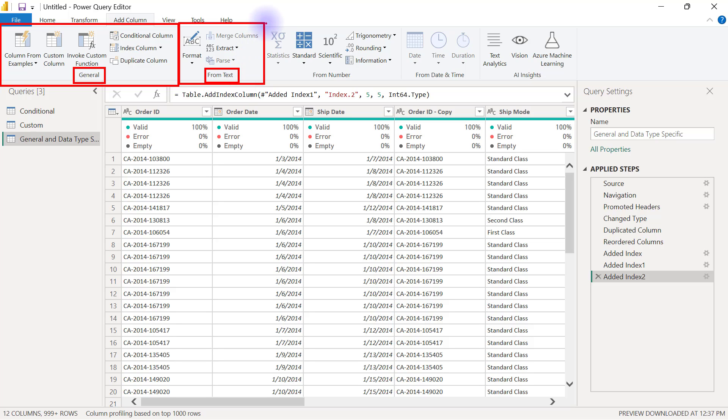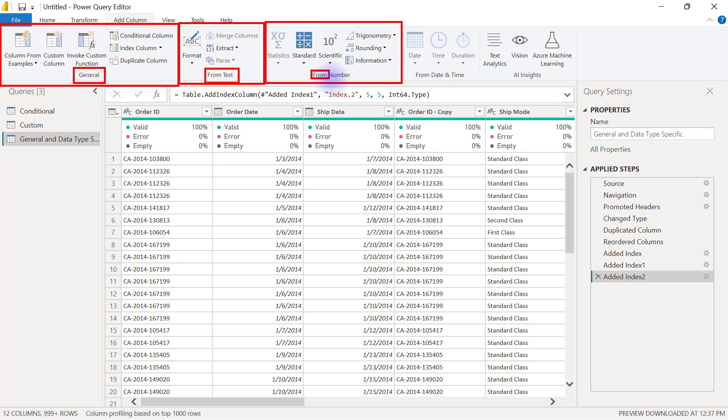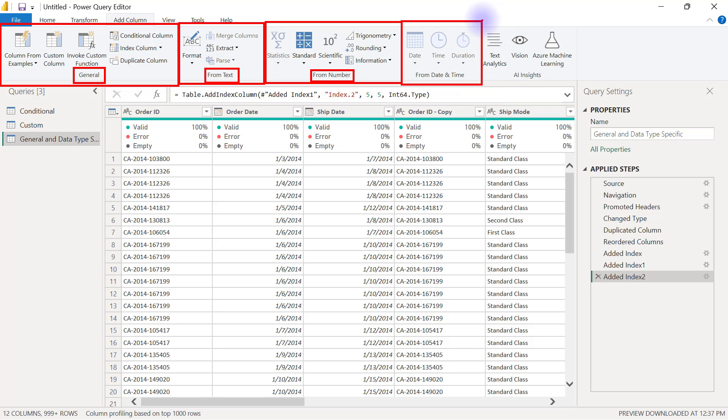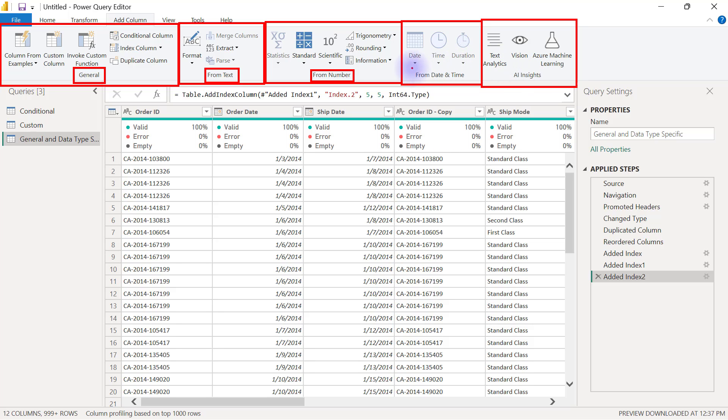You have another group that is meant to create new columns that are derived from data types that are numbers. And then there are also some that are meant to be used for data types that are from date and time. And of course, there are some other ones for some premium Power BI things that involve using AI Insights to generate new columns. So we're going to focus on the ones from text, the one from numbers, and also the one from date and time.